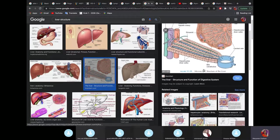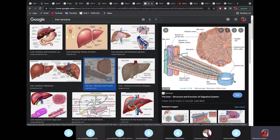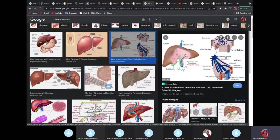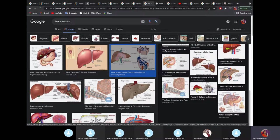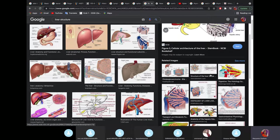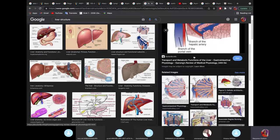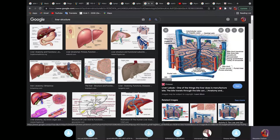The liver is arranged in hepatic lobules with a very characteristic hexagonal shape. When you look at a liver slide, you can see the central vein in the middle, and the lobule is arranged like a hexagon around it.